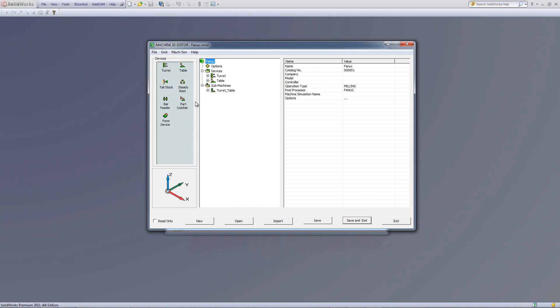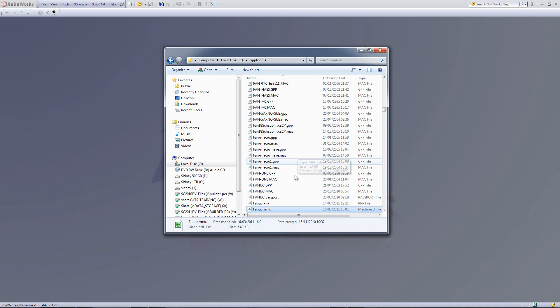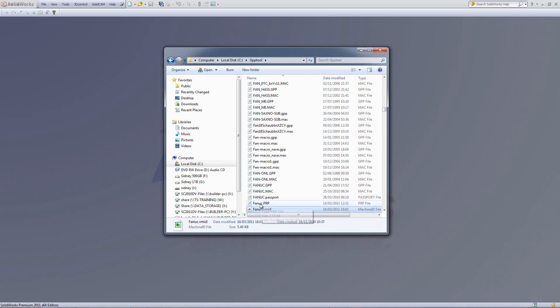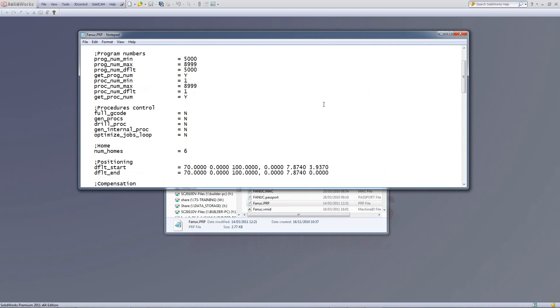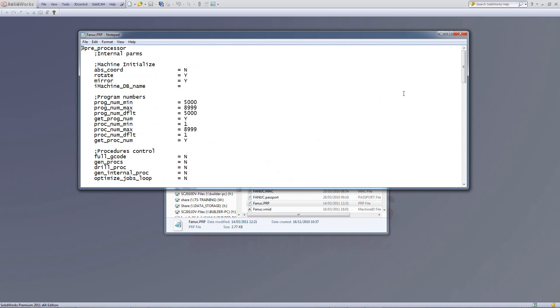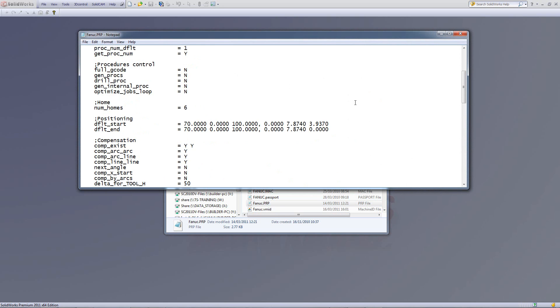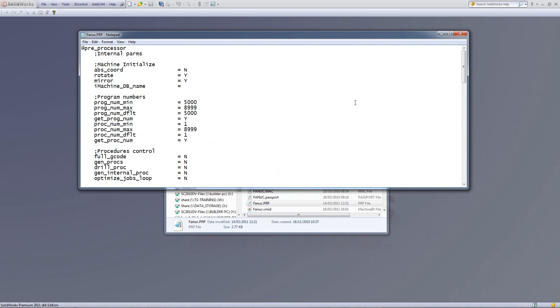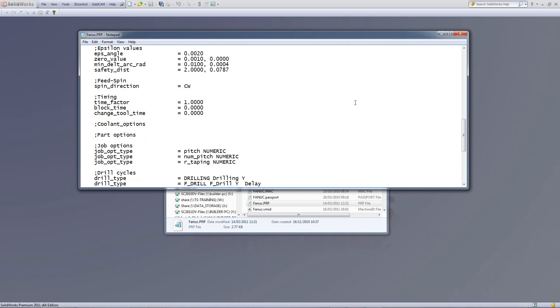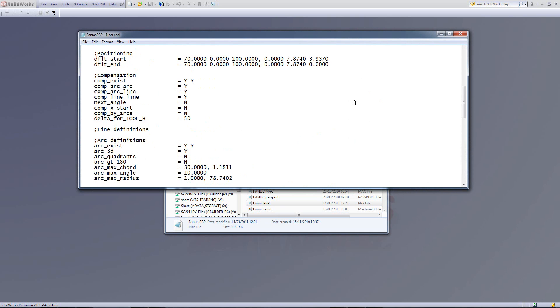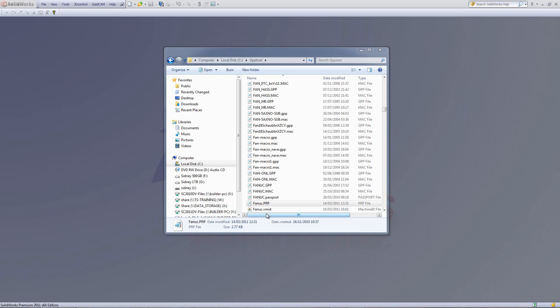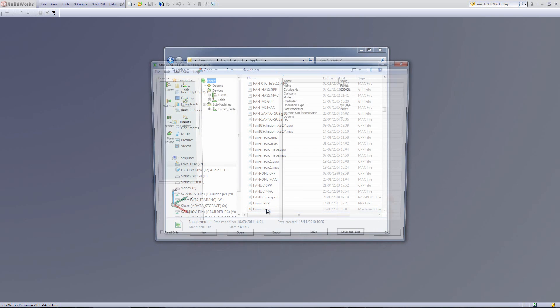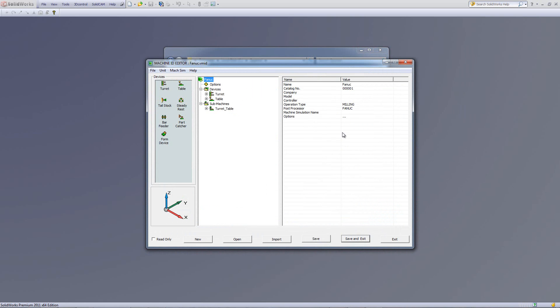We'll go into that in a moment. We've also added another file called PRP. The PRP file is actually a file that has the rest of the information on the machine, such as the G-code information, what program number to start with, what cycles does it support, compensation, yes or no. All of the options of the actual controller itself for the G-code is kept in the PRP file. Now, let's open up our machine ID file and see exactly how this works.